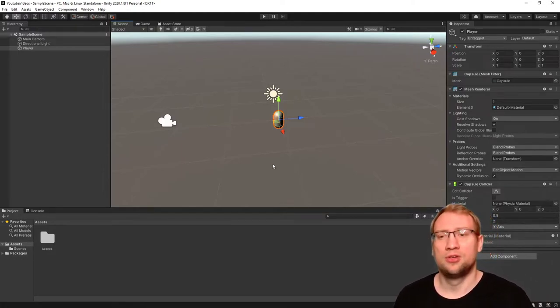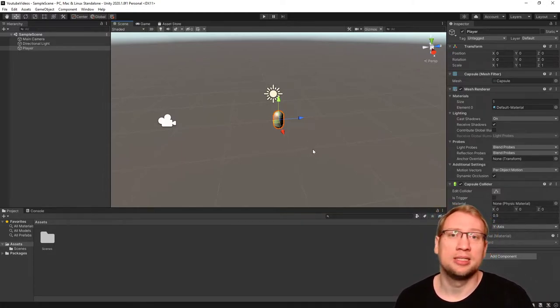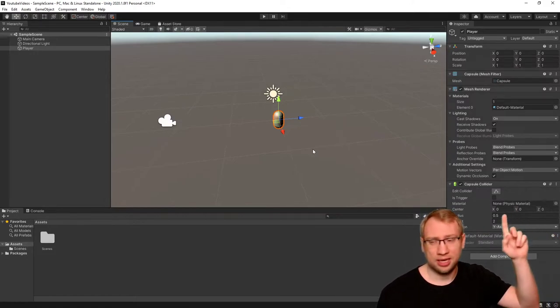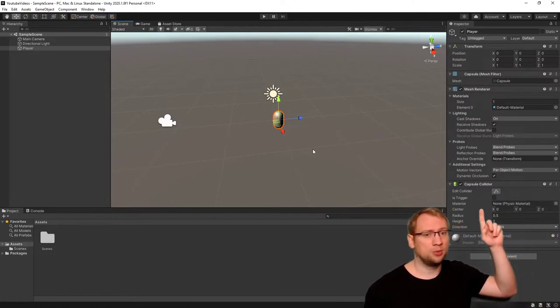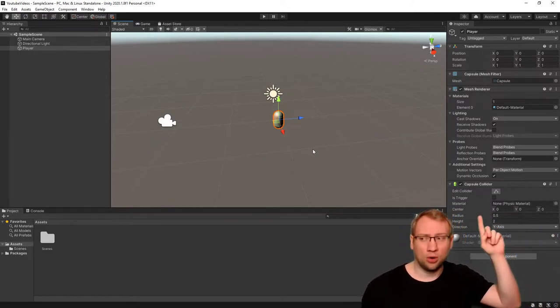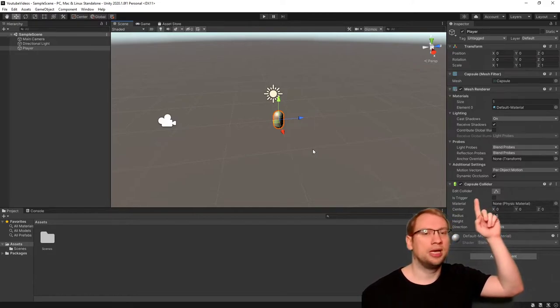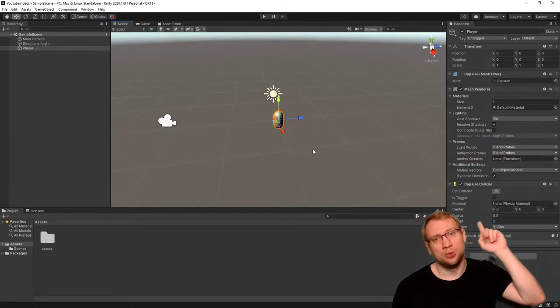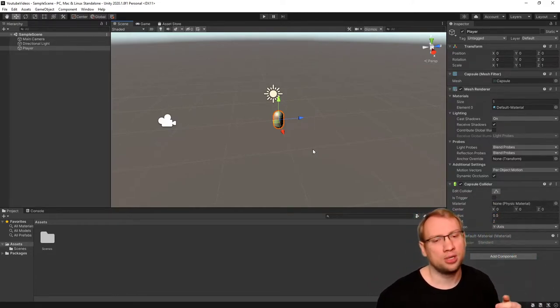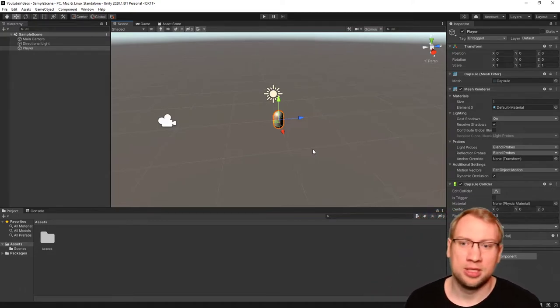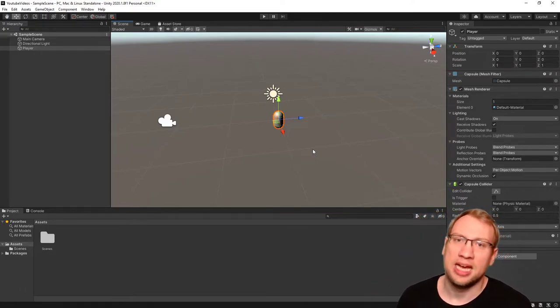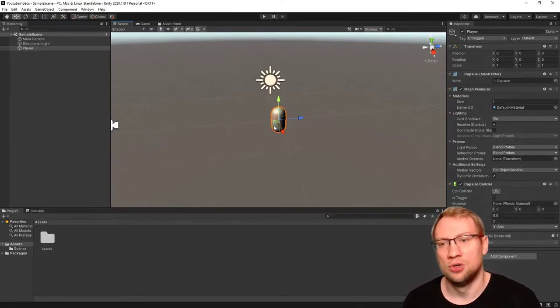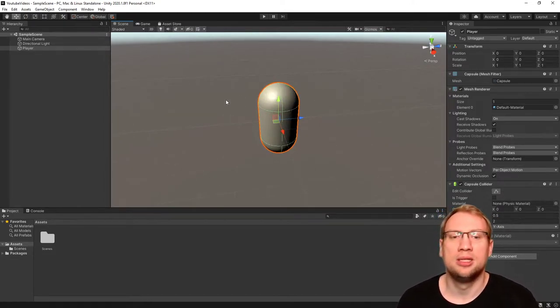We created last time the capsule that is our player object, and when you create a new 3D object, it automatically creates a collider with it, the standard component. If you import, sometimes they have colliders, sometimes they don't. You can always add colliders, as many as you want.